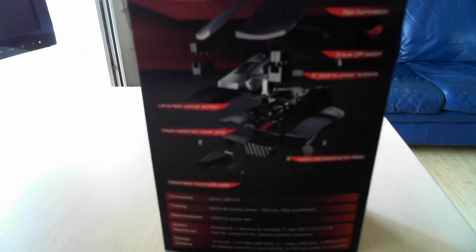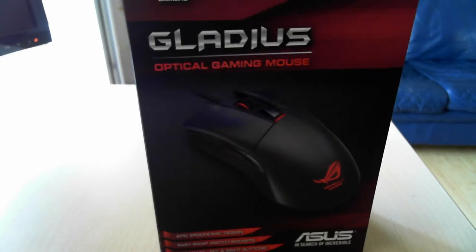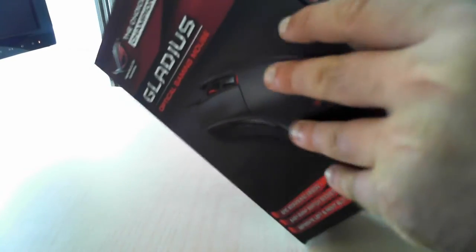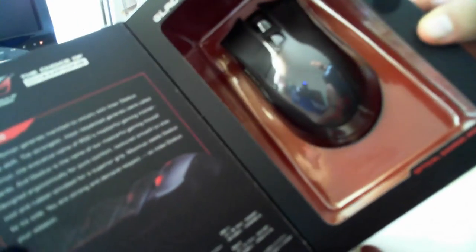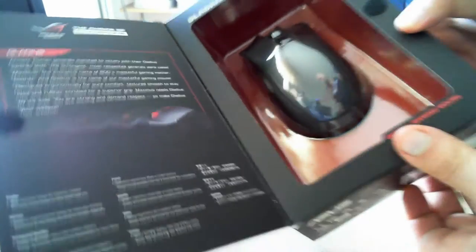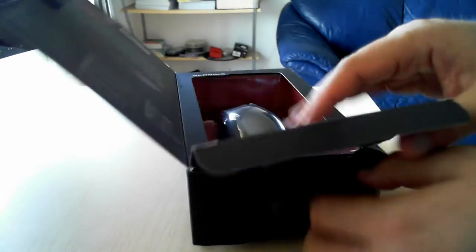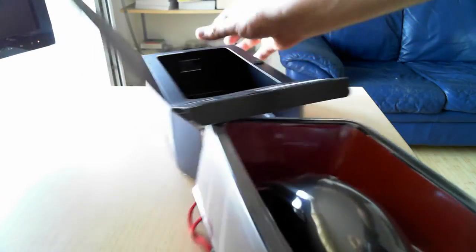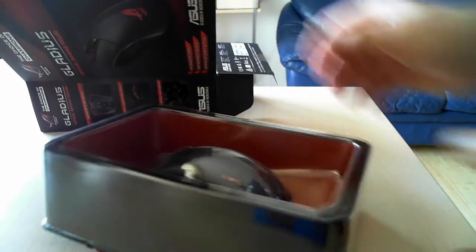But enough talk, let's start opening the package. If you open it like this you can just see the mouse but you cannot yet open it, so you have to go to the back side of the box and take it out from here.